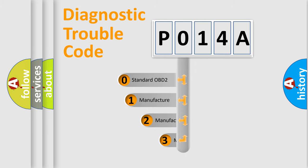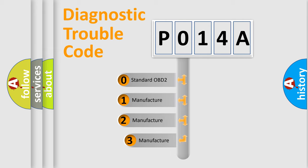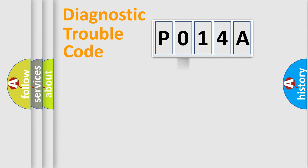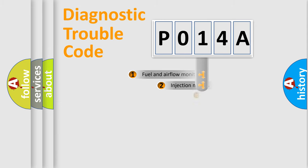If the second character is expressed as zero, it is a standardized error. In the case of numbers 1, 2, 3, it is a more specific expression of the car-specific error.